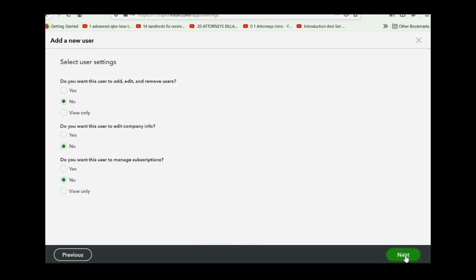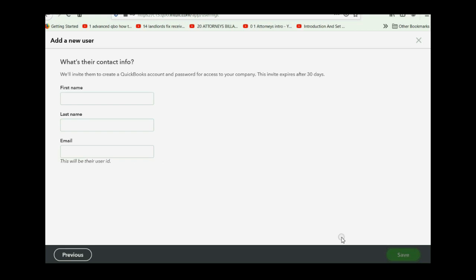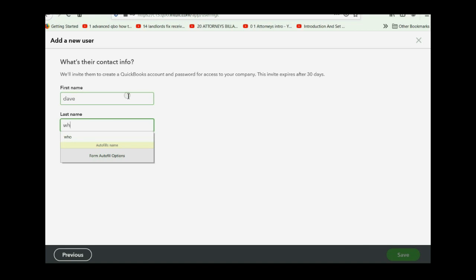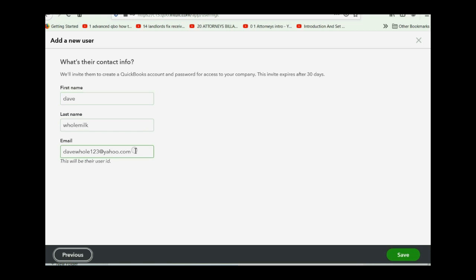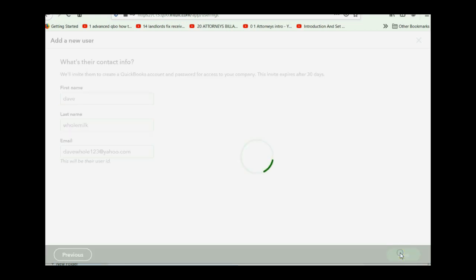Here's a list of things that they cannot do in your QuickBooks Online account. Click next and then here are the three final crucial questions. Do you want this user to be able to add other users? No. Do you want them to be able to edit crucial company information or manage subscriptions? And of course, no. So then you click next and all you have to do is type in their name and email address that the invitation will be emailed to and click save.